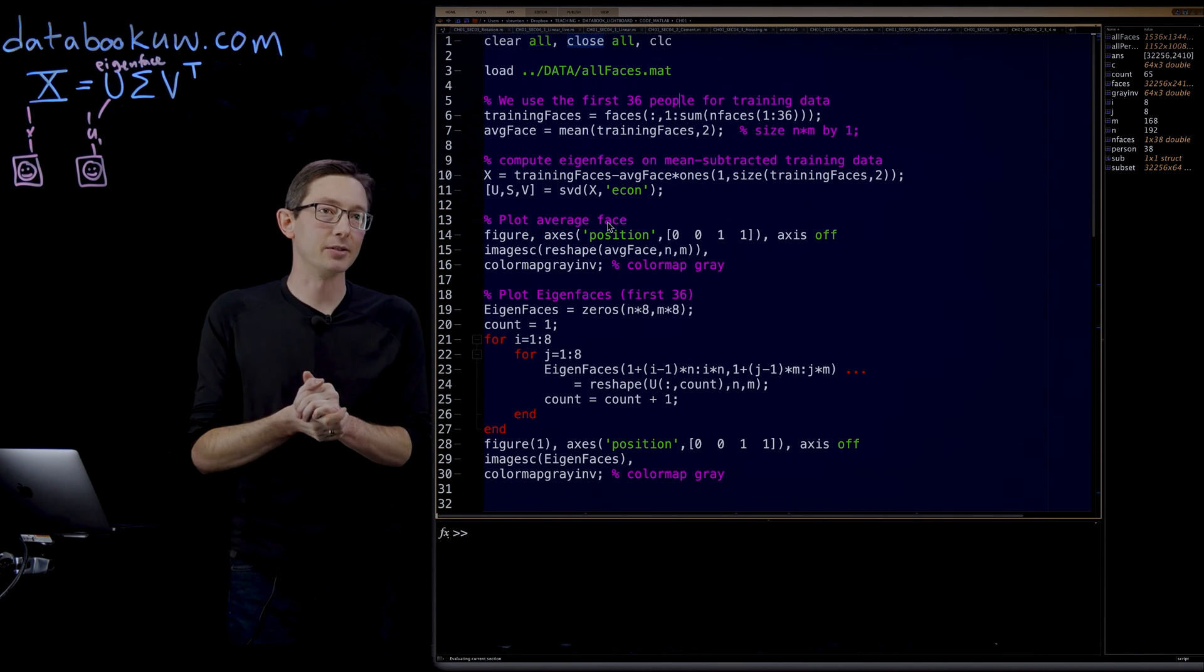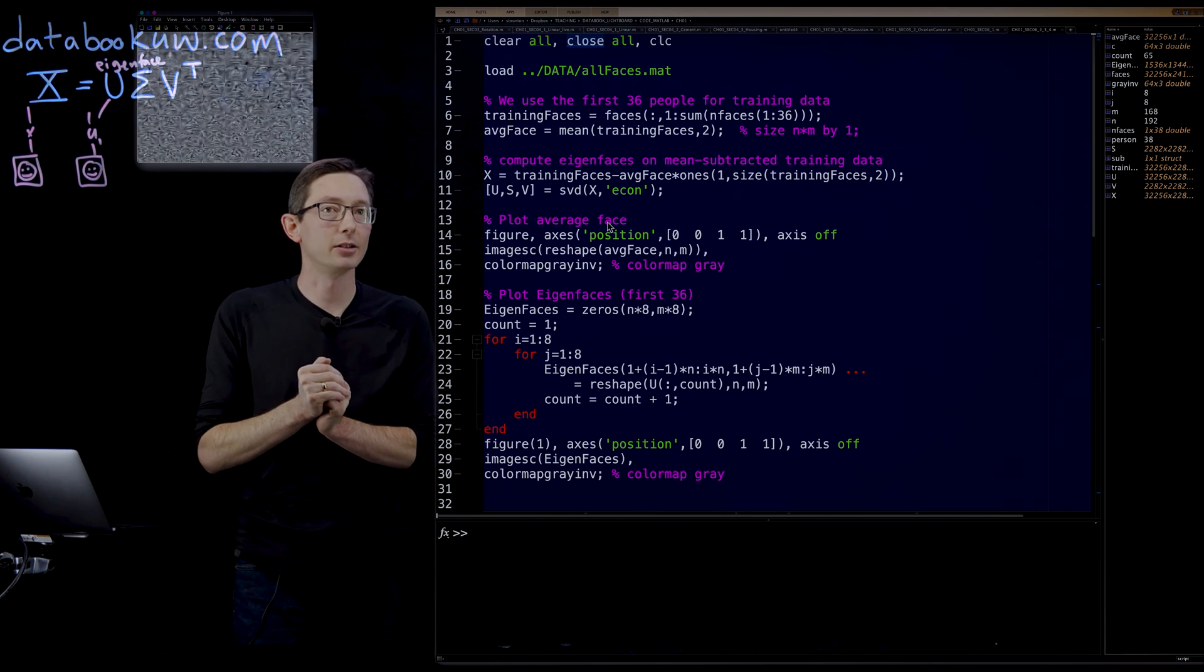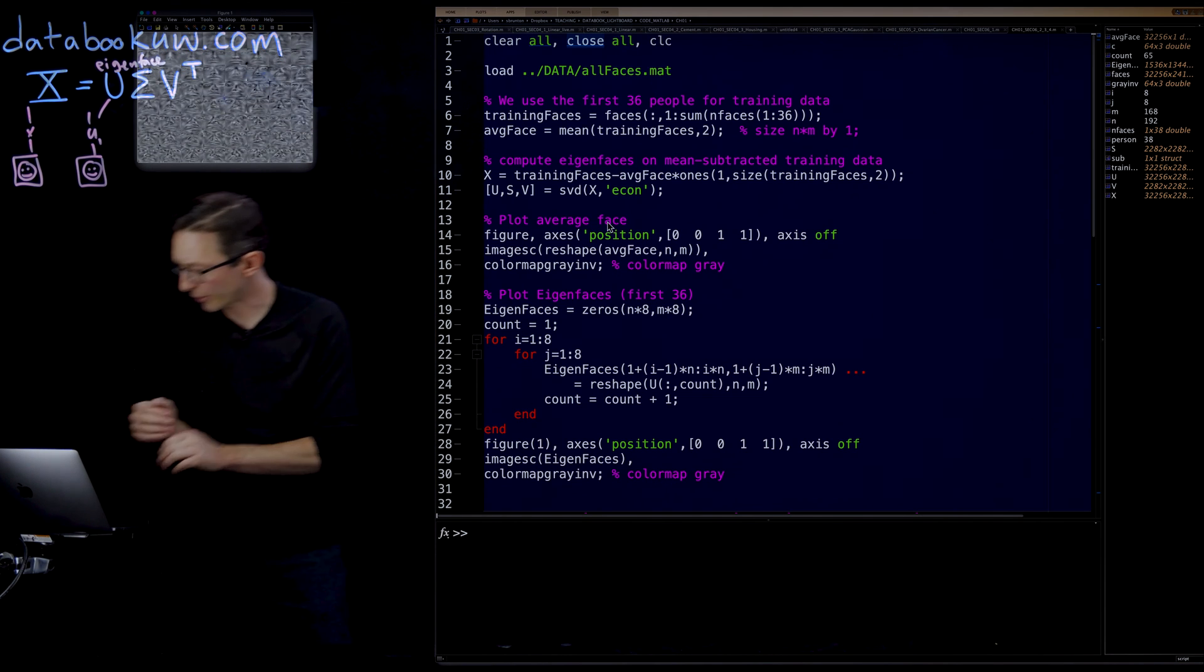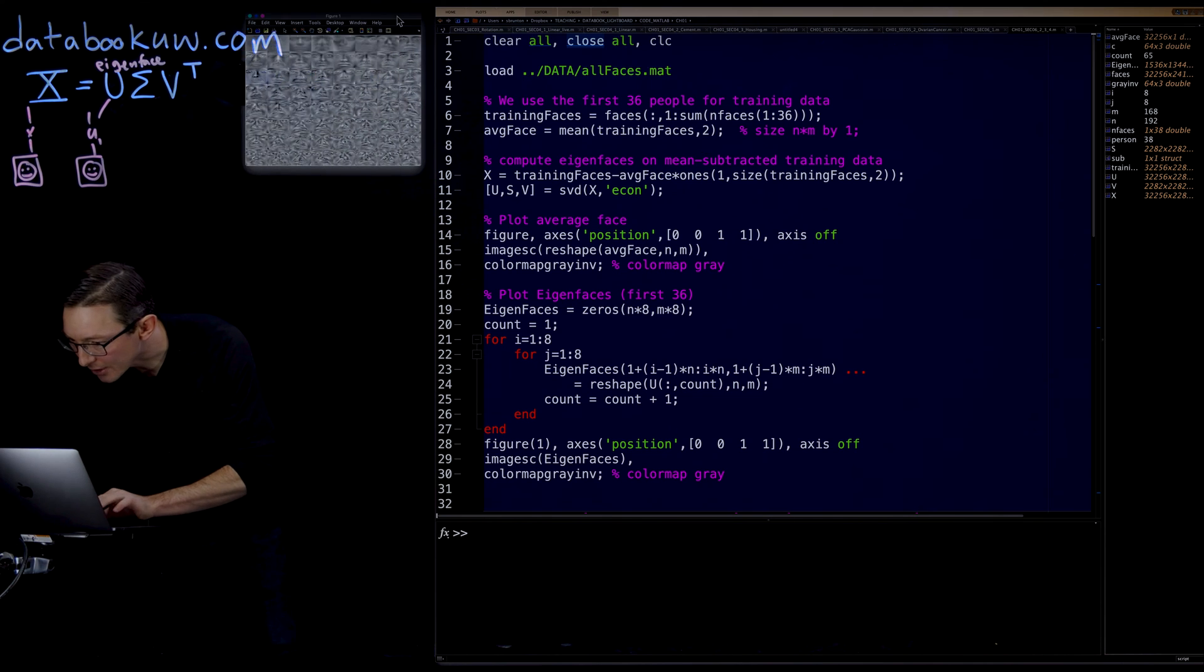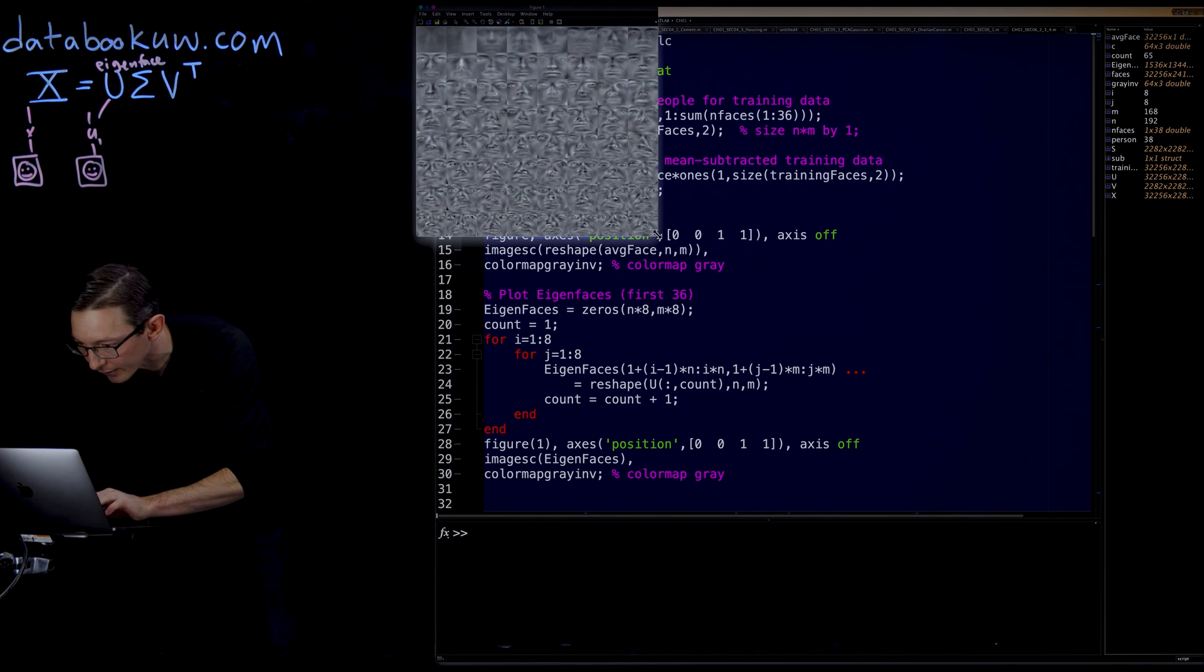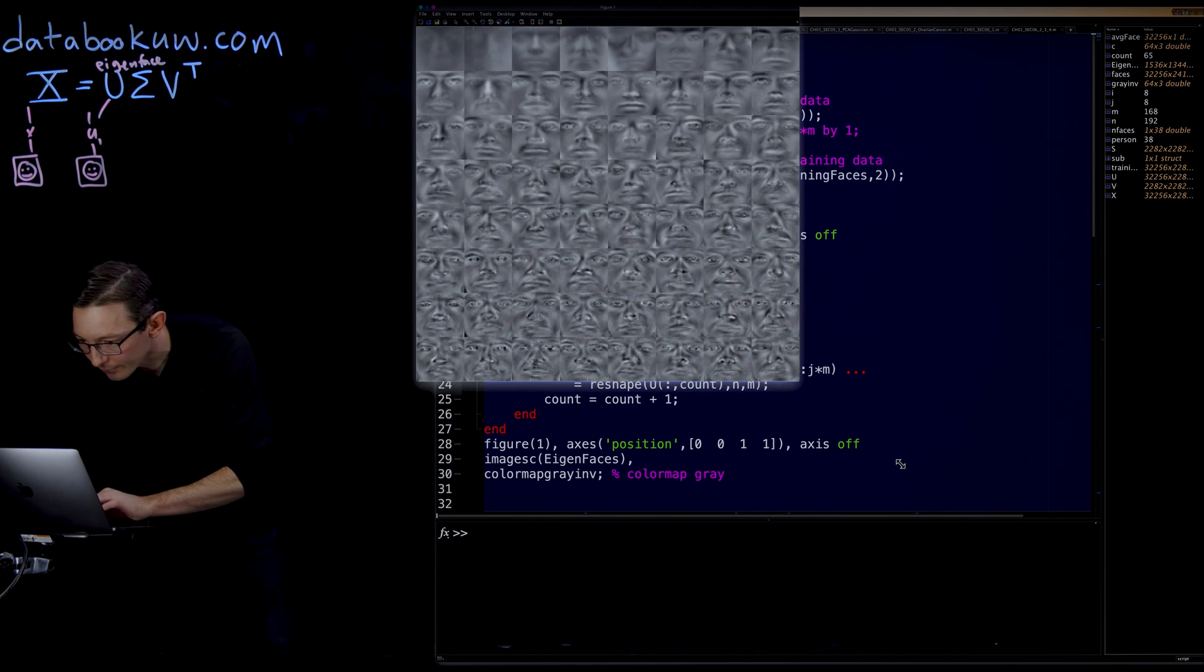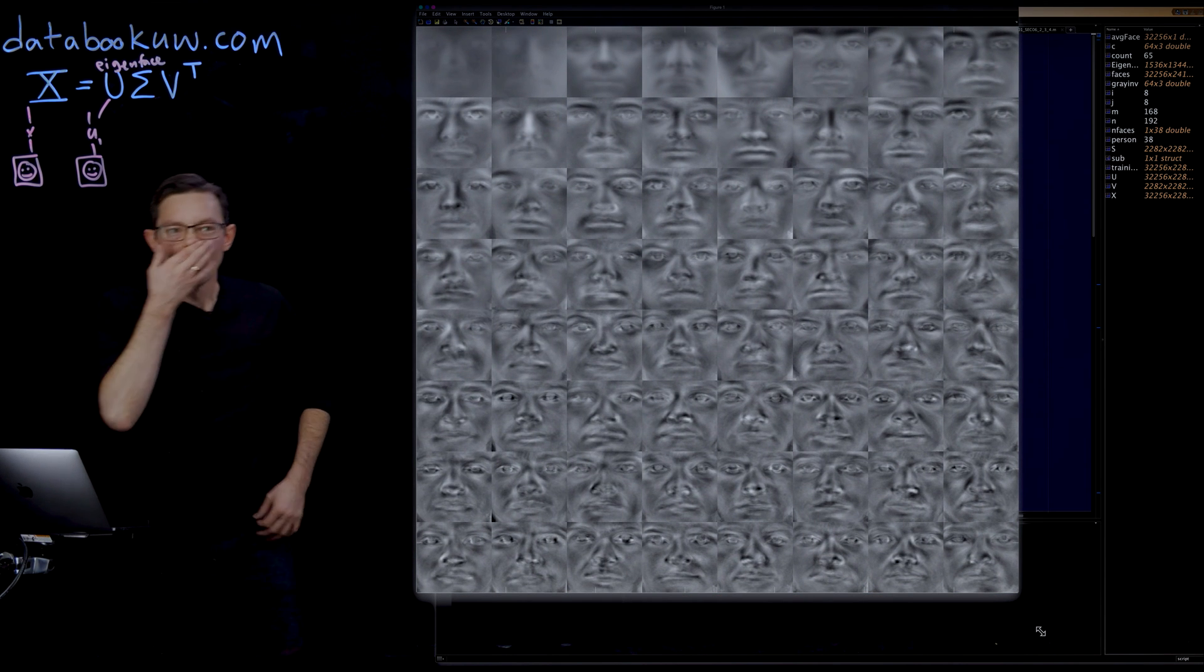This is a pretty big matrix, 32,000 by 2400. And I'm going to make this much bigger so you can actually see all of these eigenfaces.